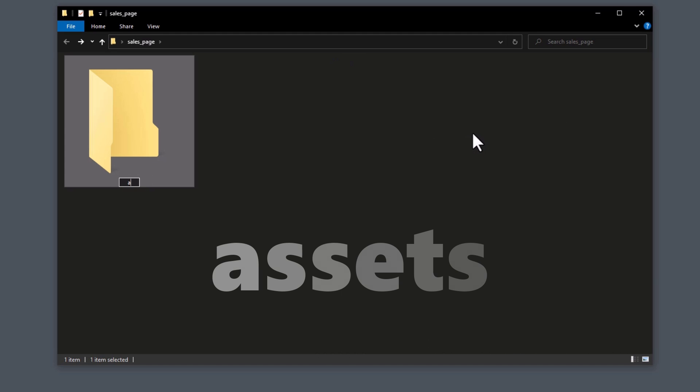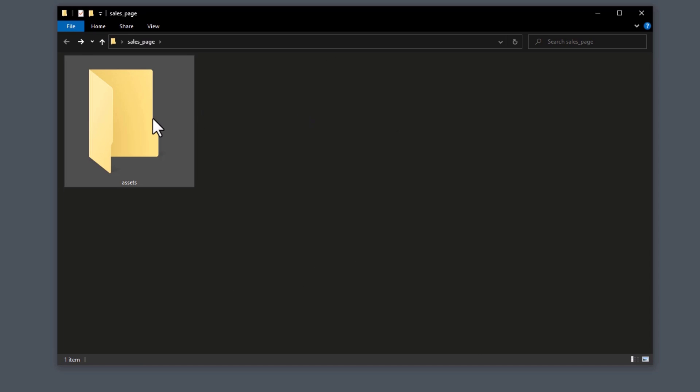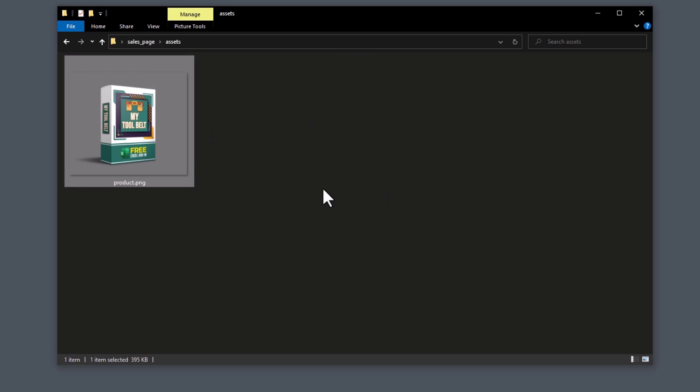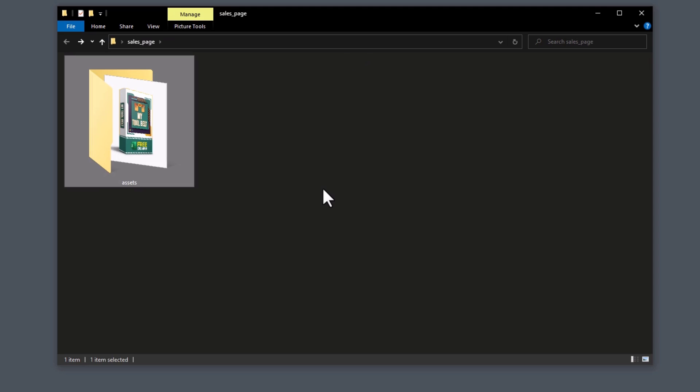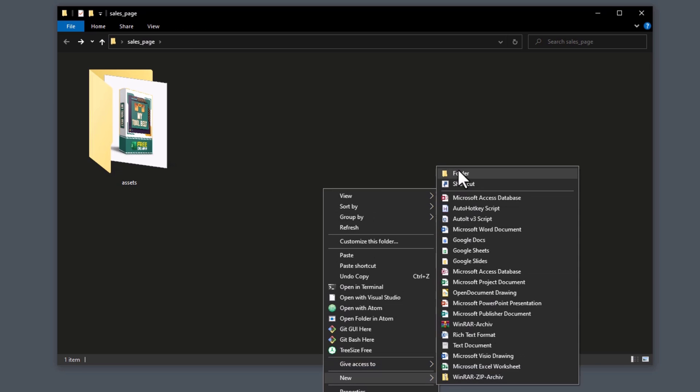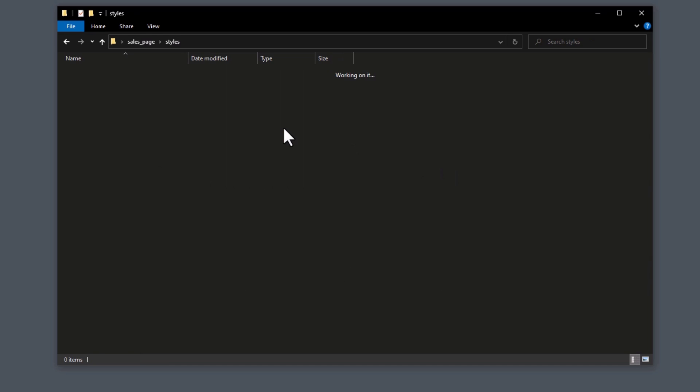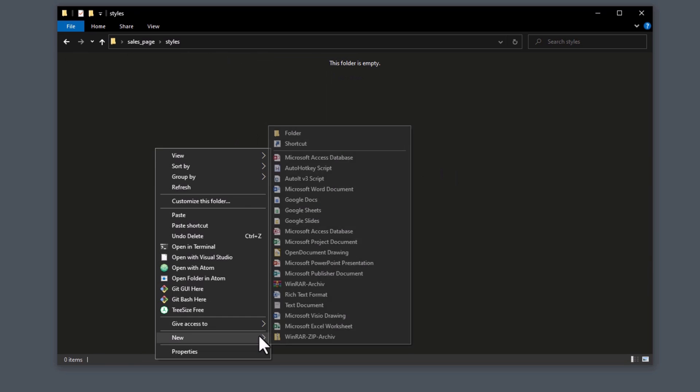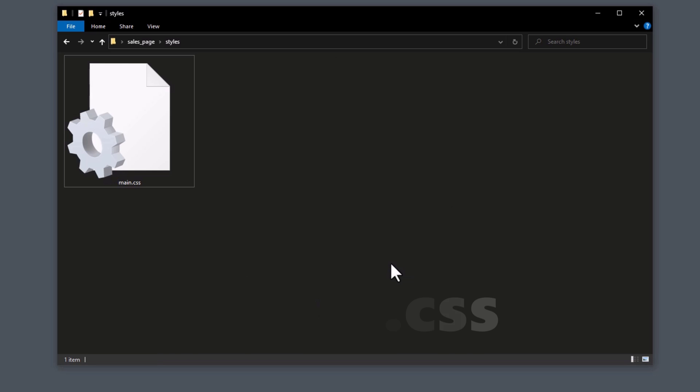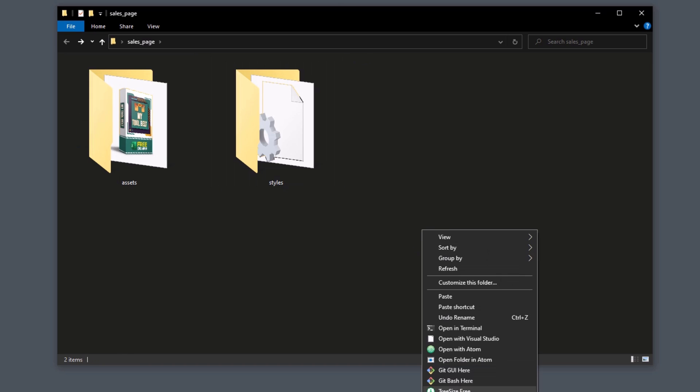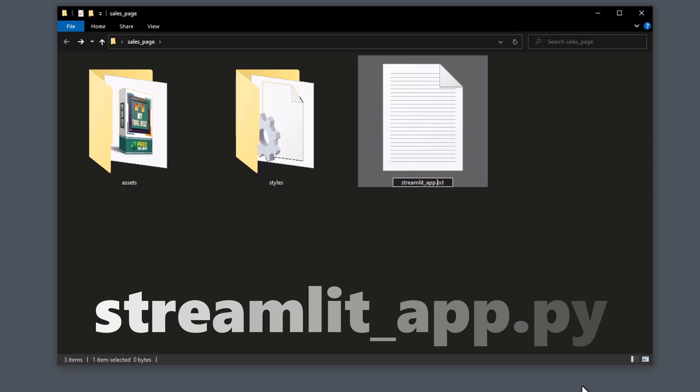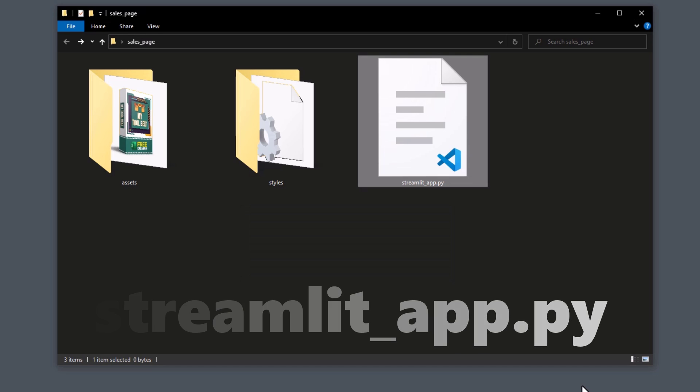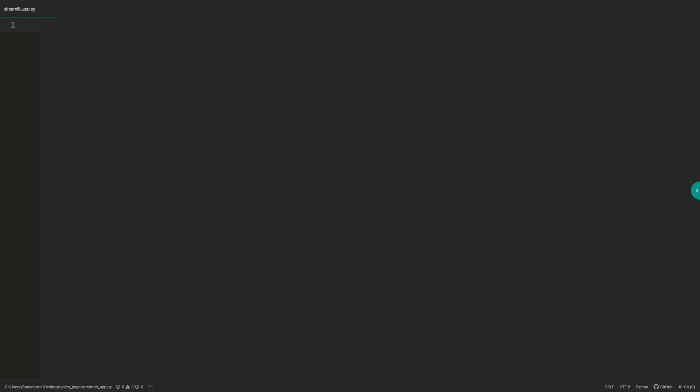Inside the Assets directory, I will dump all images for the website. For now, I will only paste one photo here called product.png. In addition to the Assets directory, I will also create a styles folder. And within the styles directory, I will create a new file called main.css. I will leave the file empty for now, but we will return to this file later in the video to style our web page. Alright, and finally, I will create the actual python file and name it streamlit-app.py. Open this file with your preferred text editor.